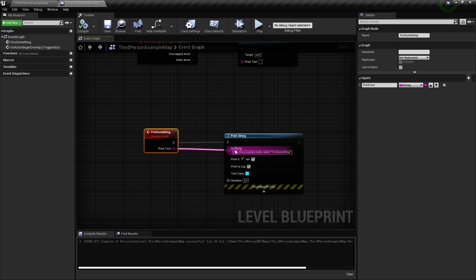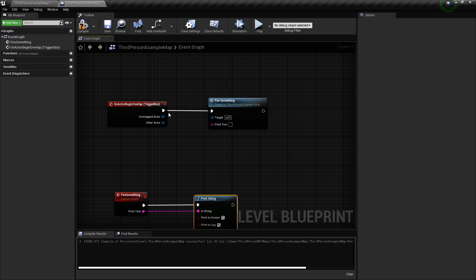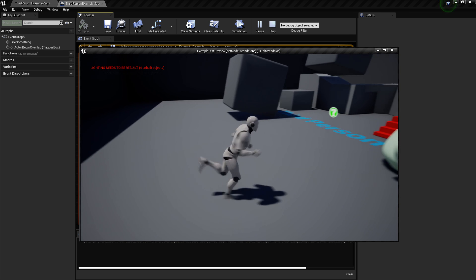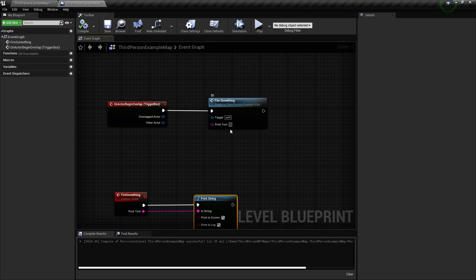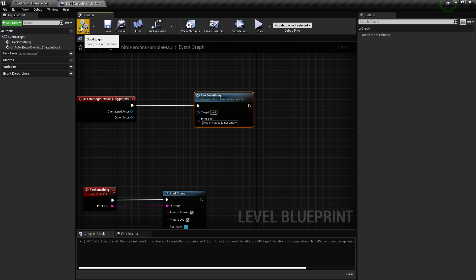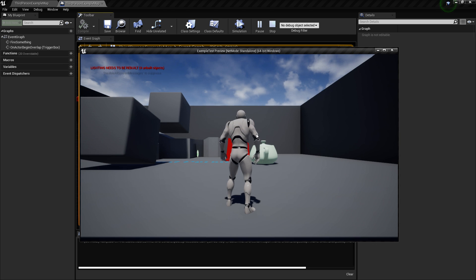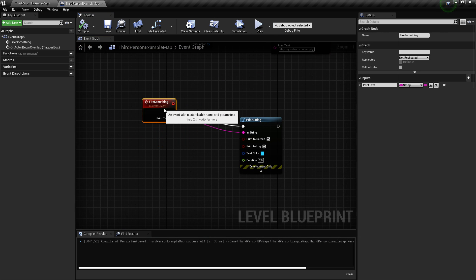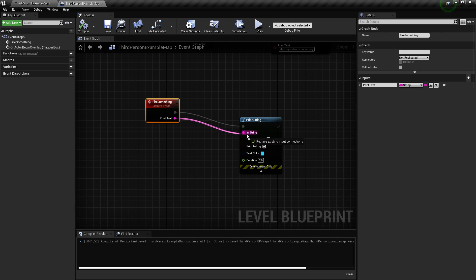I compile and save, then drag this output wire to the input pin of the print string function. If I just press play and enter the trigger, nothing prints because the value is empty. So I type 'hey, my value is not empty', press enter, save, and play — when I enter it prints that value, because the function is sending it to the pink data pin.